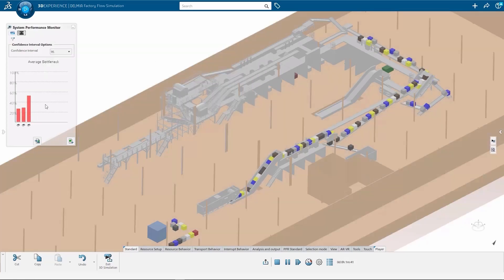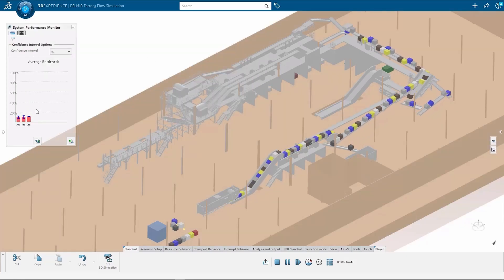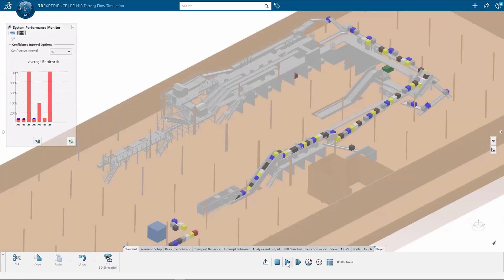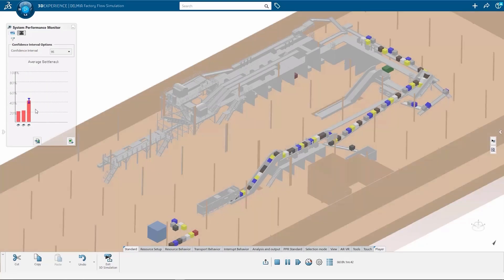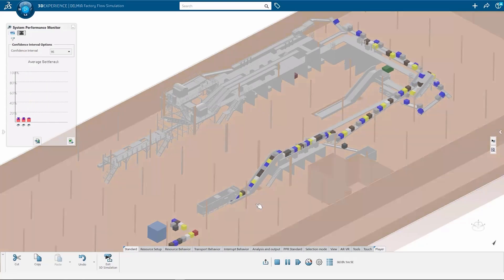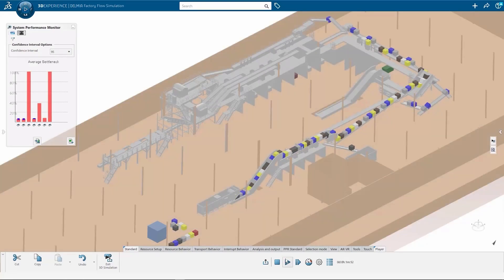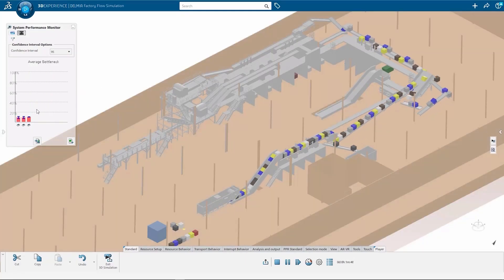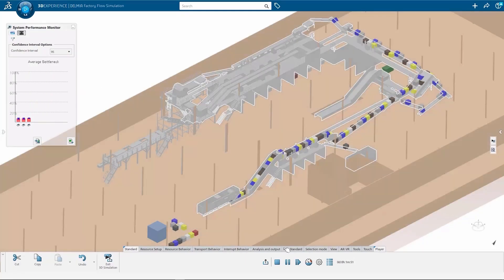Whether you're programming CNC machines and robots, or creating optimum production floor layouts, the 3D Experience Works manufacturing solutions are ready to help you expand your horizons.